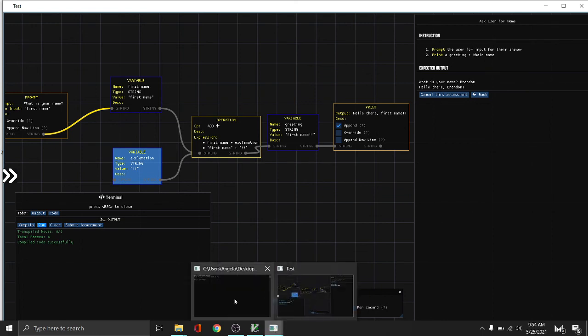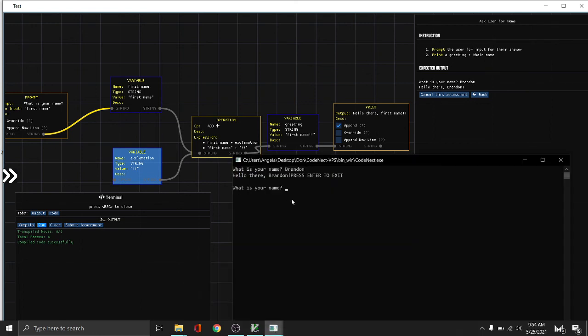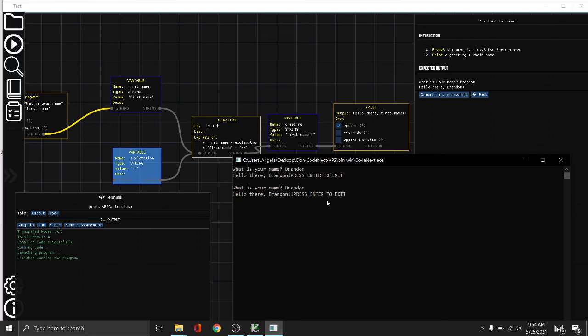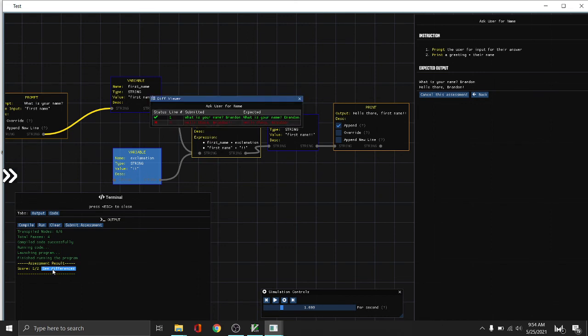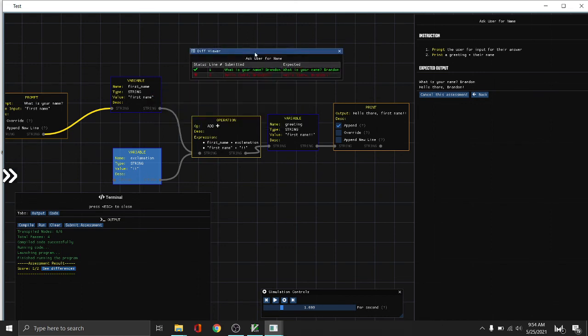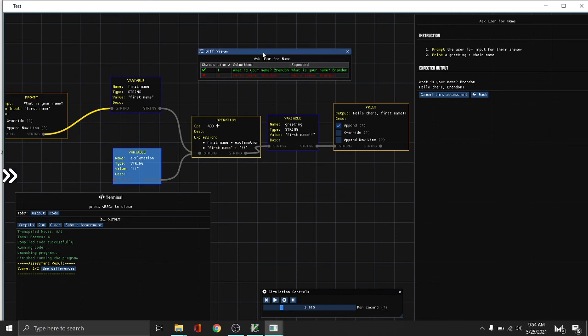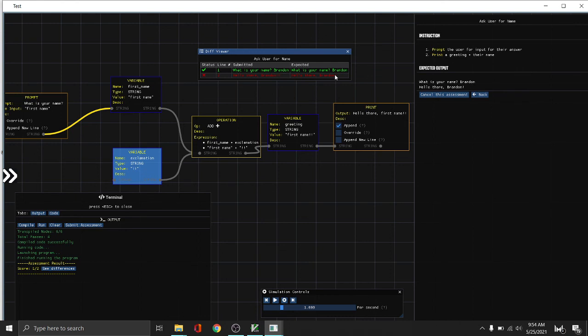The new program. So what's your name? Say Brandon, then again. And then let's submit the output. As you can see, the score is 1 out of 2. And see the difference? It will tell us line by line what is the wrong output. This is the submitted column, this is the expected column. The submitted line has two exclamation marks while the expected only has one. So that is the problem.